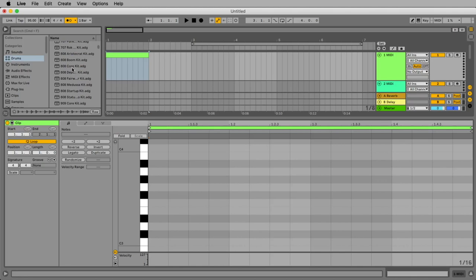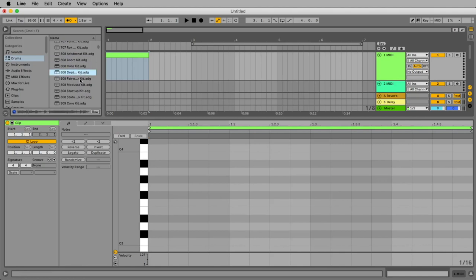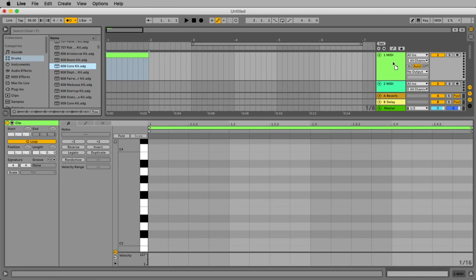If you want to hear the sounds of the kits, you could activate here this headphone. And then you hear some demo examples, how this could sound. Let's take the 808 core kit and move it on top of our MIDI track.